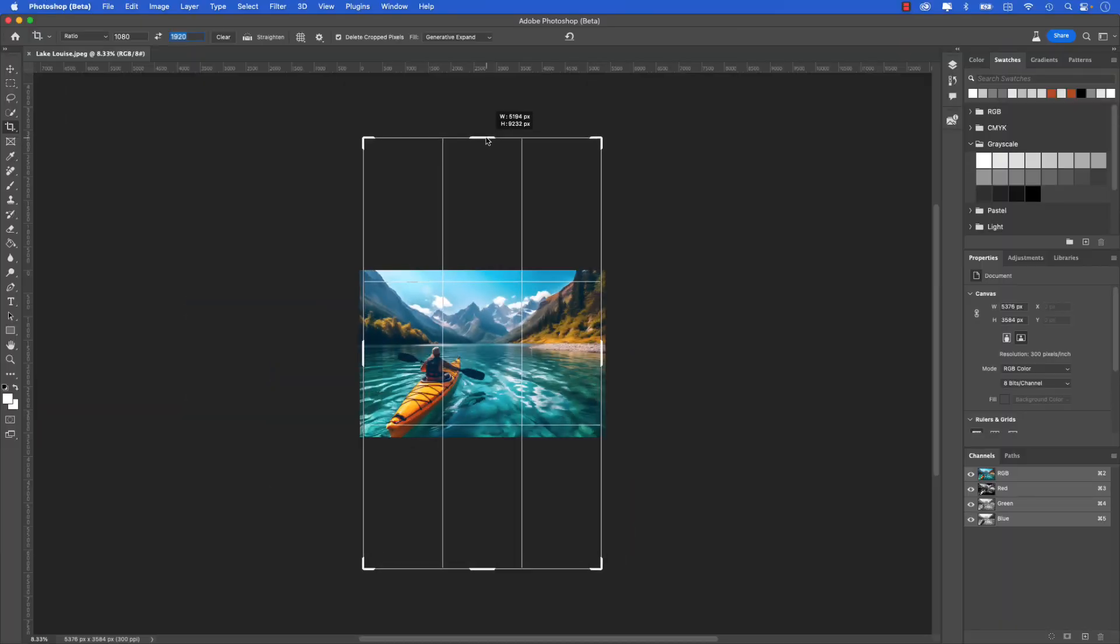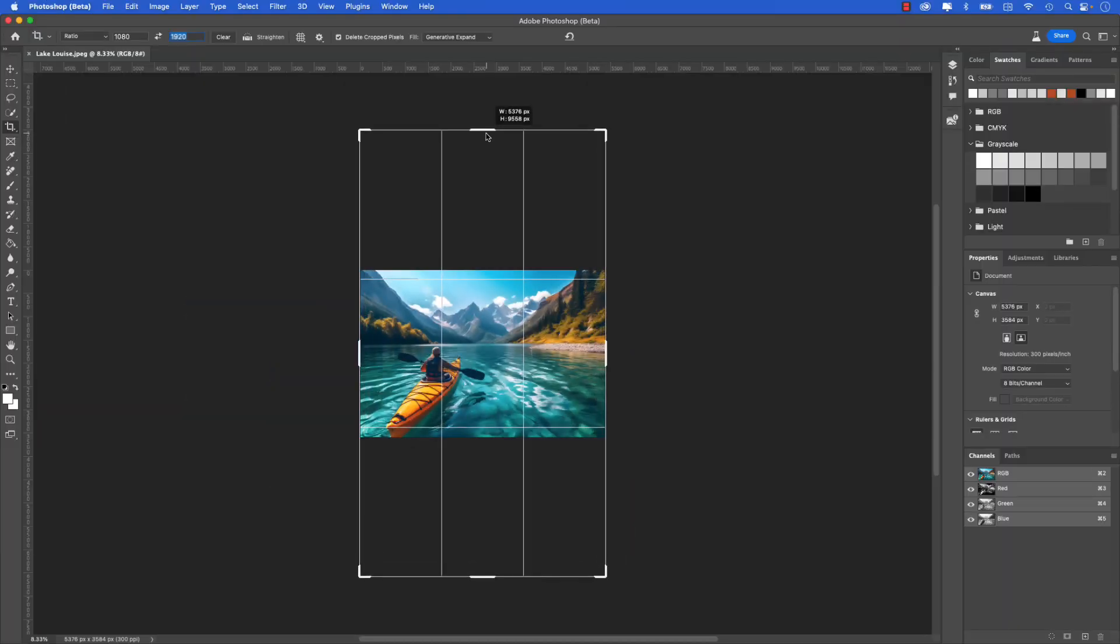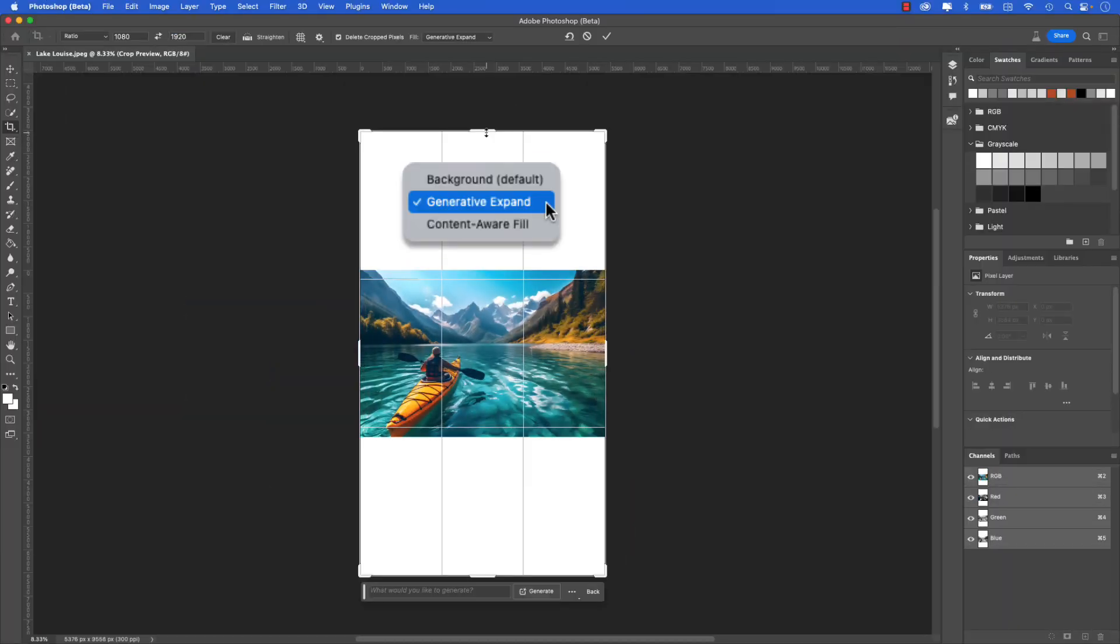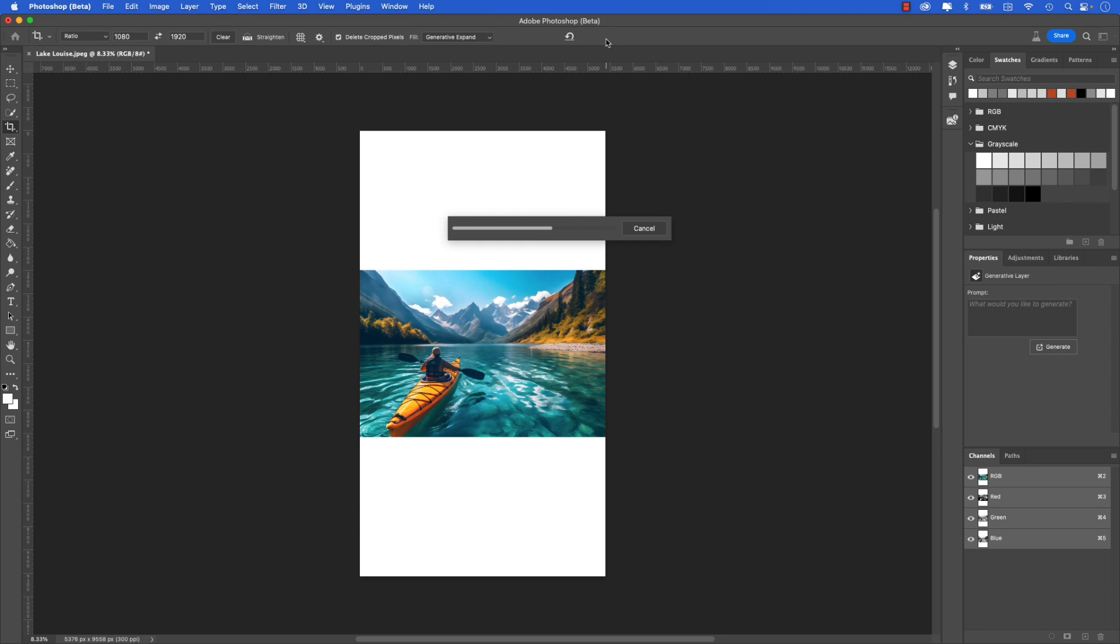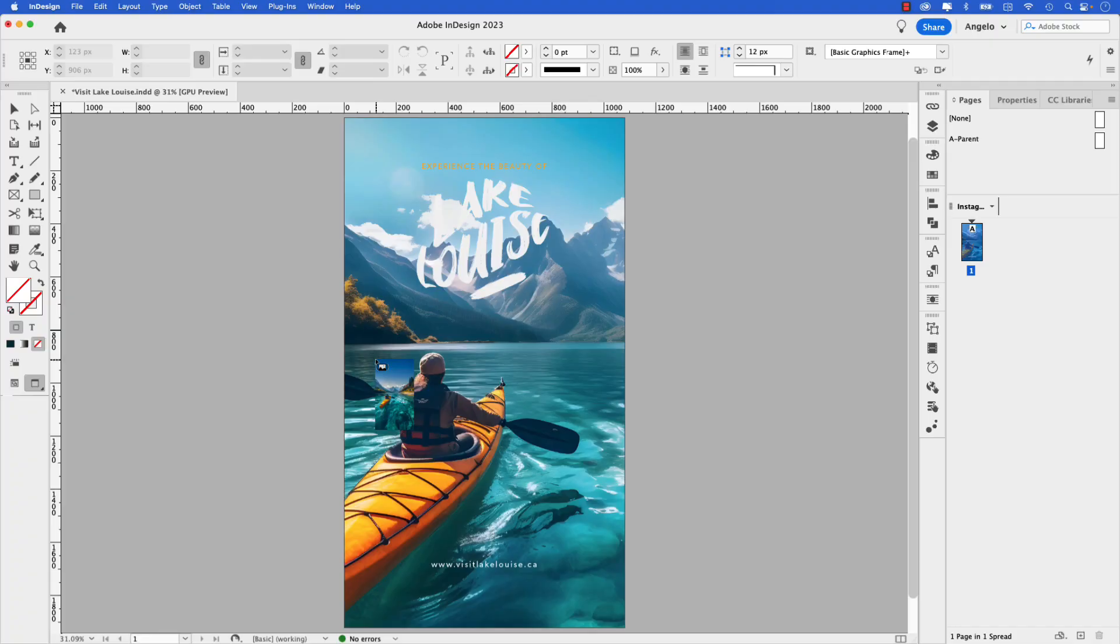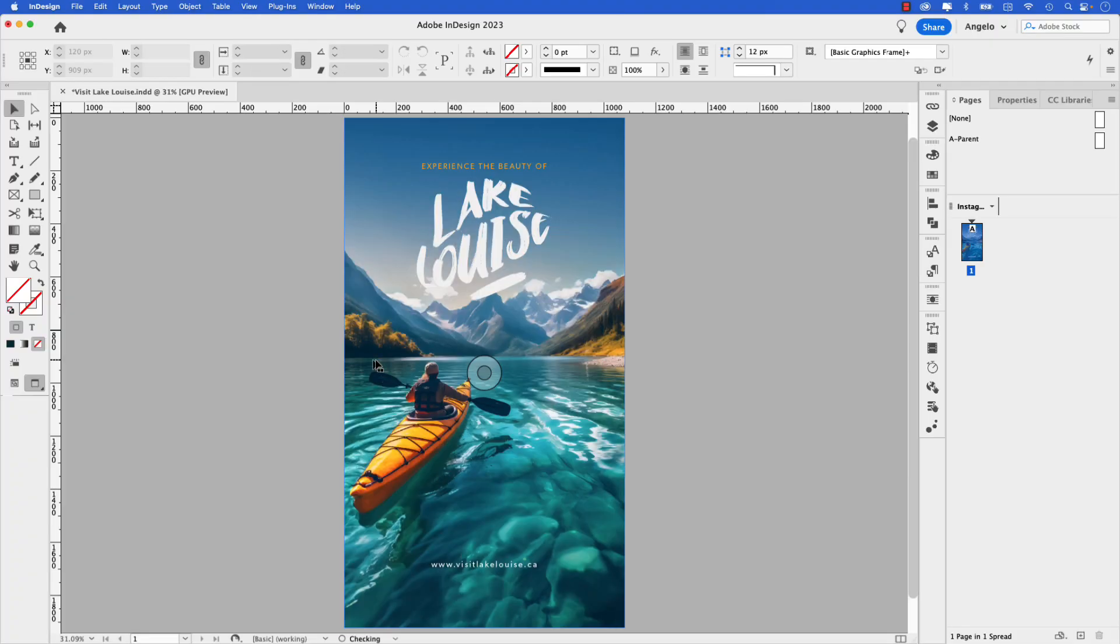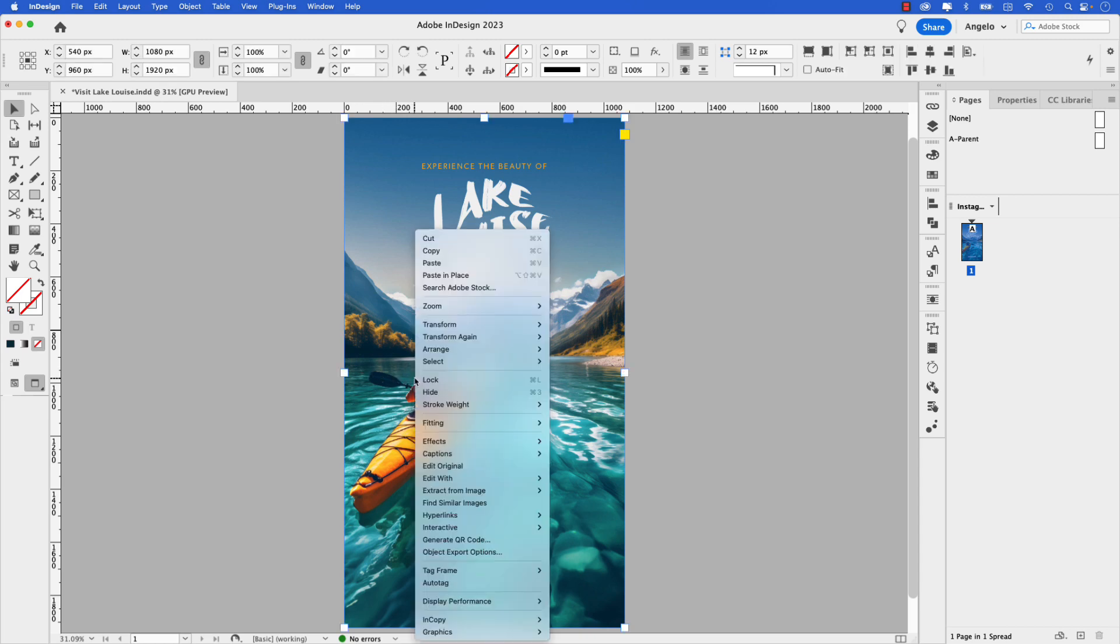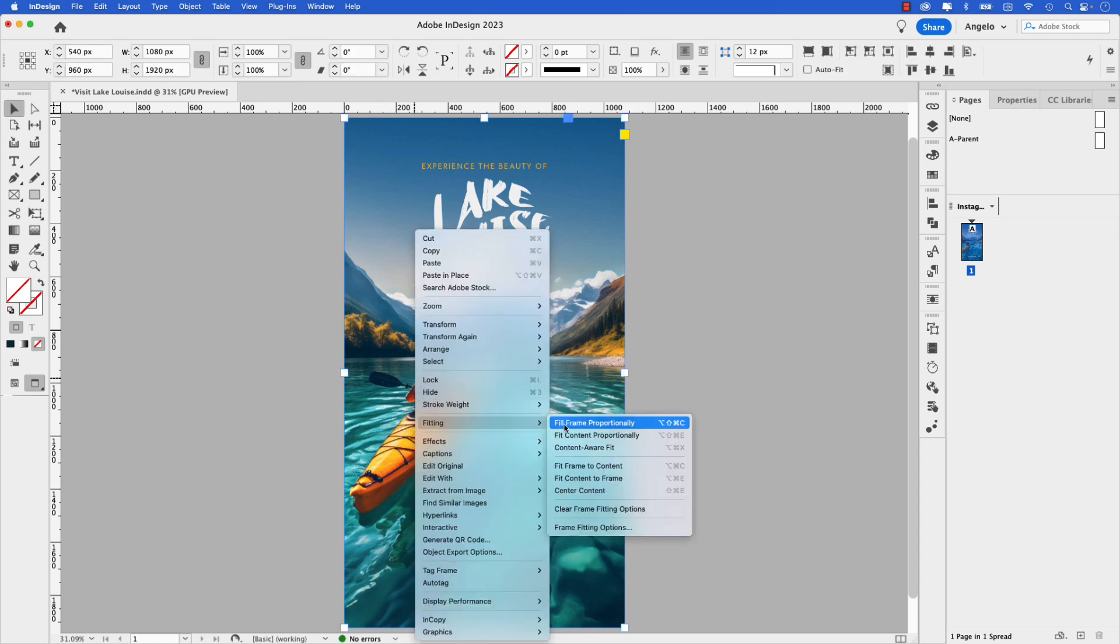The new generative expand feature in Adobe Photoshop is a great tool for InDesign users. In this tutorial, learn how to expand the dimensions and content of an image using generative expand. We'll also go over how to place the image in an InDesign layout, specifically for an Instagram Stories project.